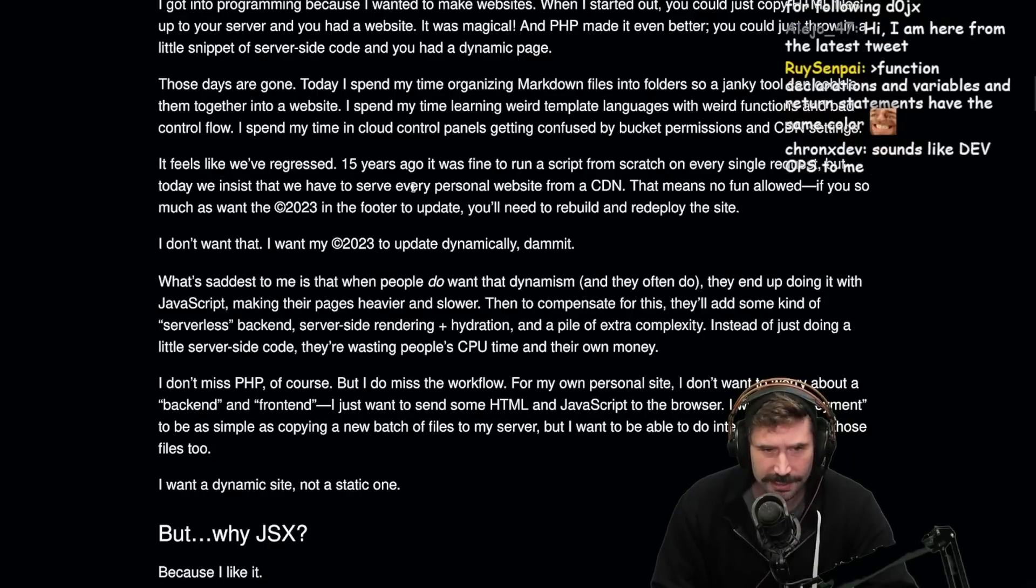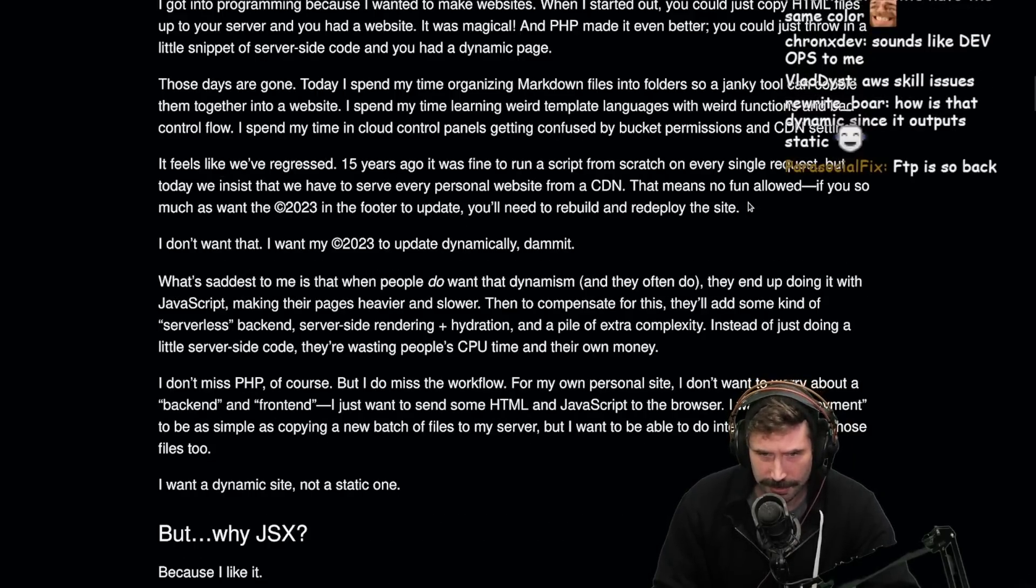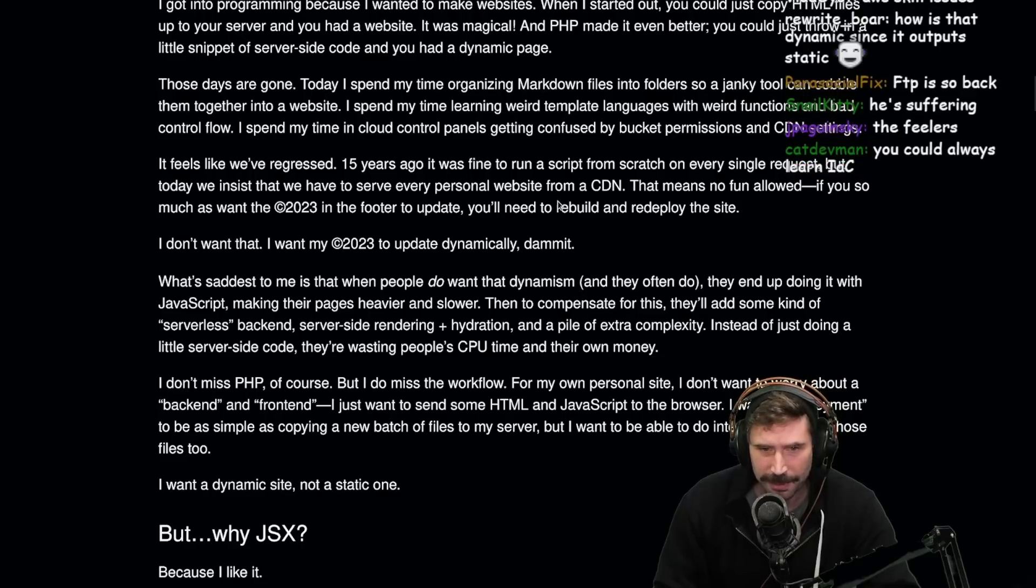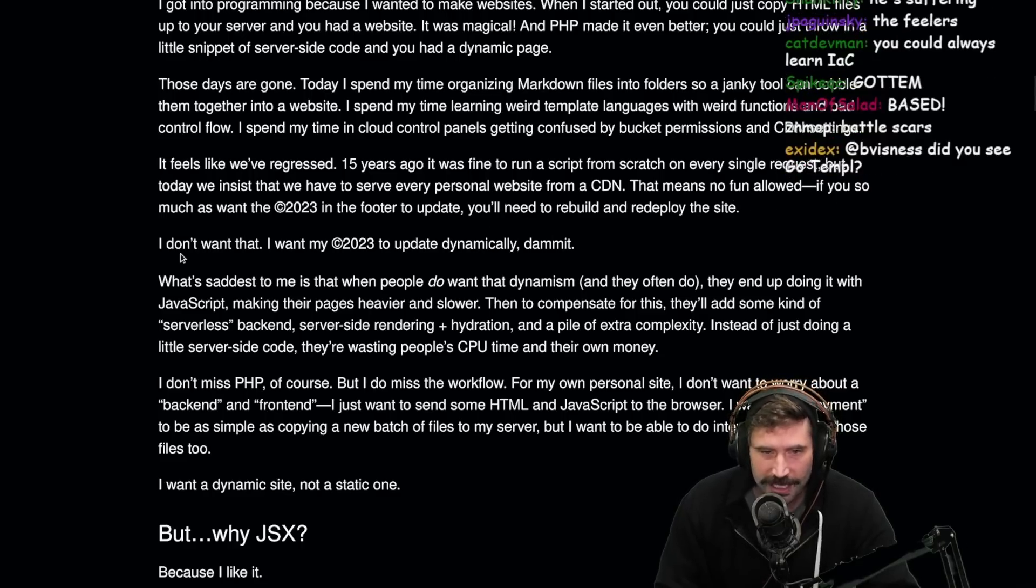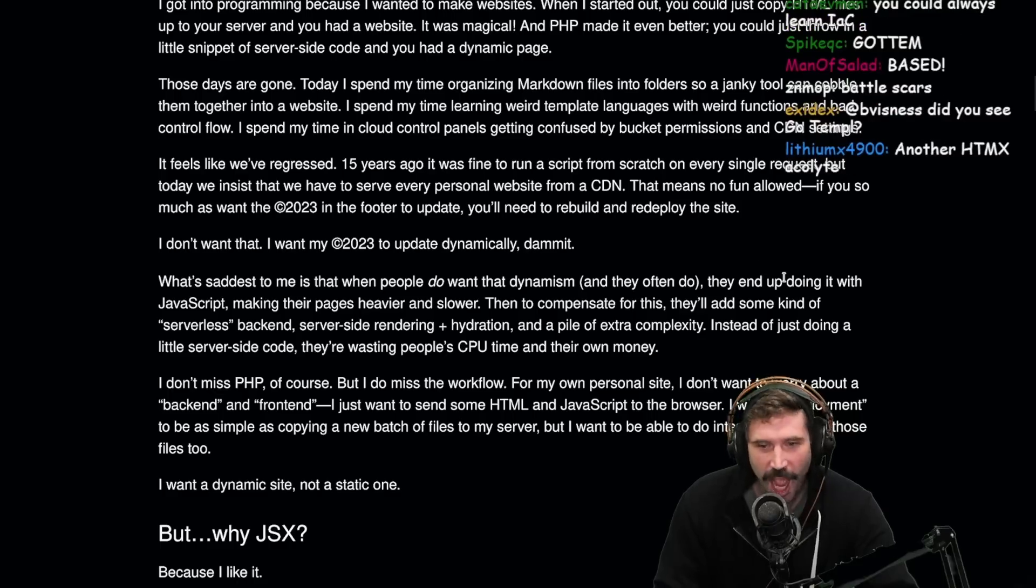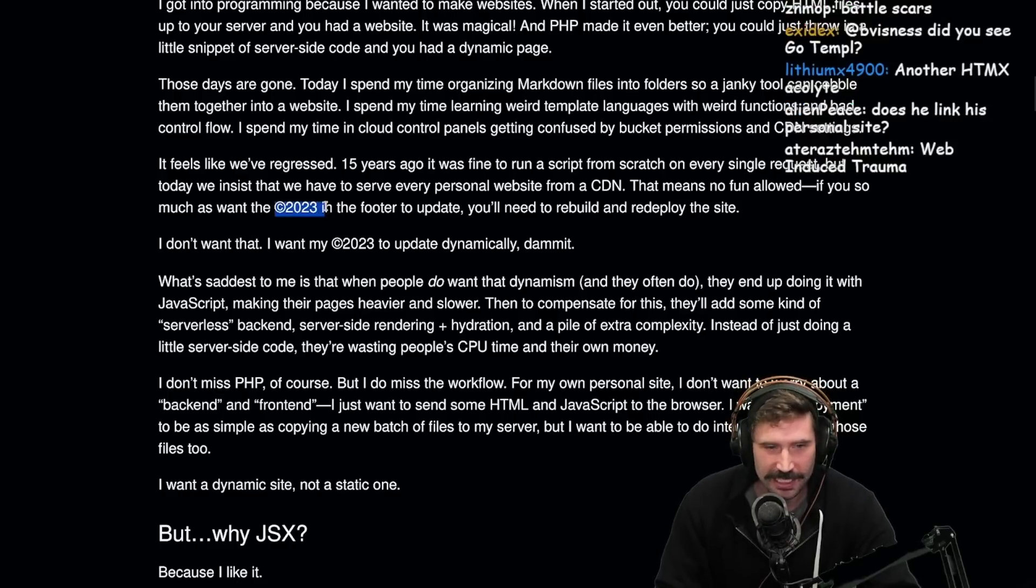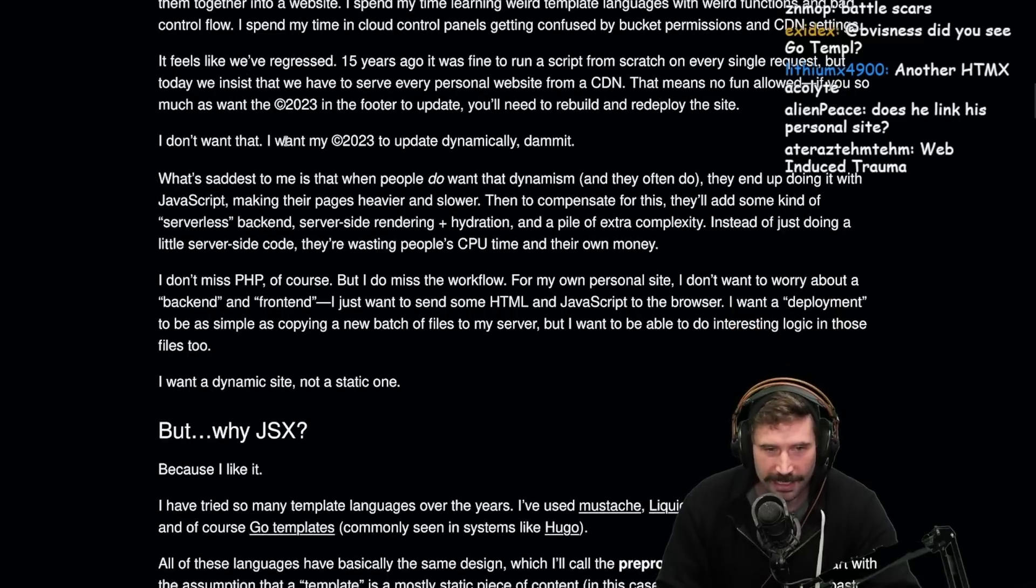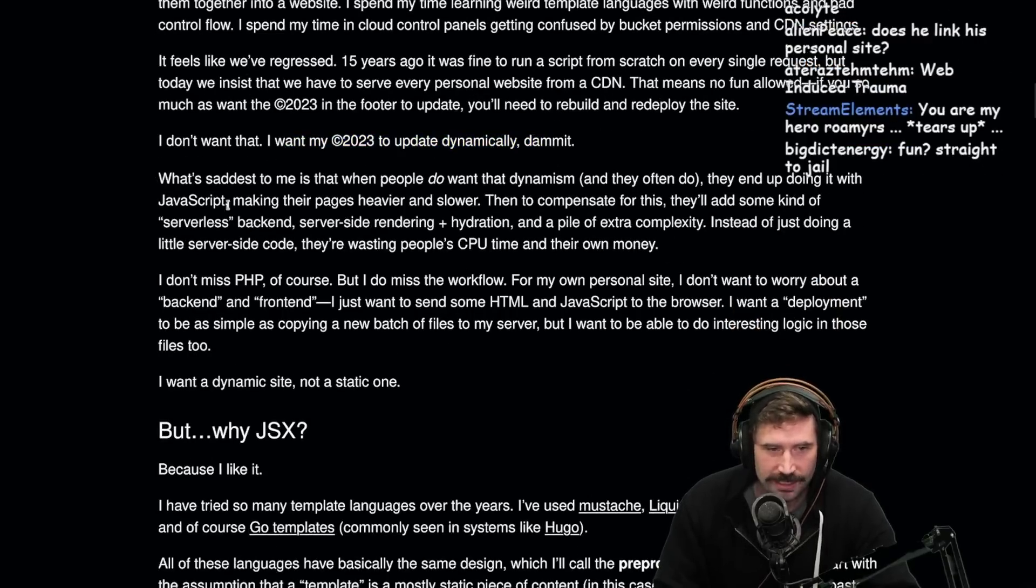Today, I spend my time organizing markdown files and folders so a janky tool can cobble them together into a website. I spend my time learning weird template languages with weird functions and bad control flow. I spend my time in cloud control panels getting confused by bucket permissions and CDN settings. This man's been hurt. You can tell right away.